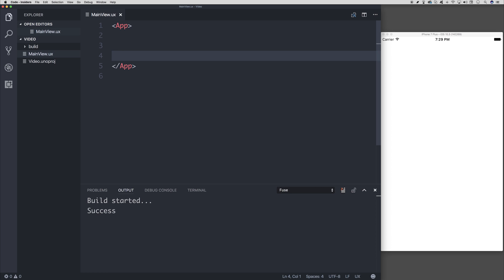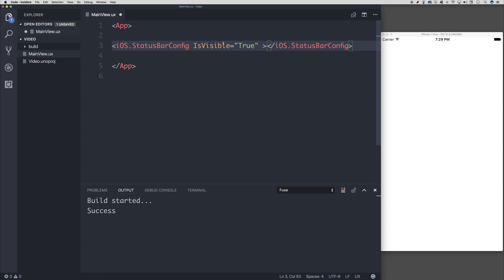So I'm going to start off by removing the status bar because I'd like our video to not be cluttered up on the screen. So I'm going to add iOS.statusbar.config is visible equal to false.